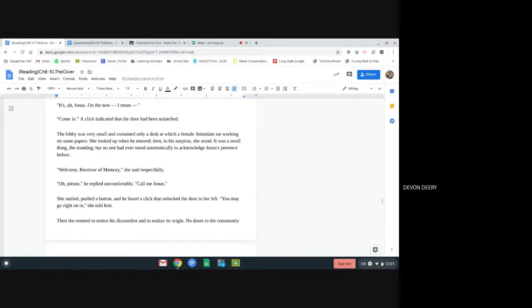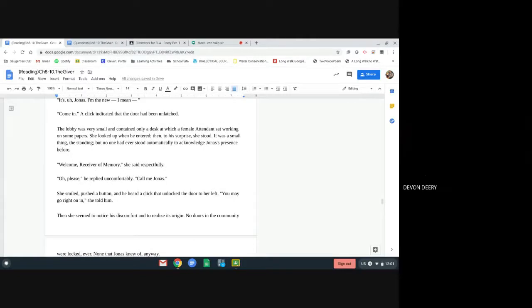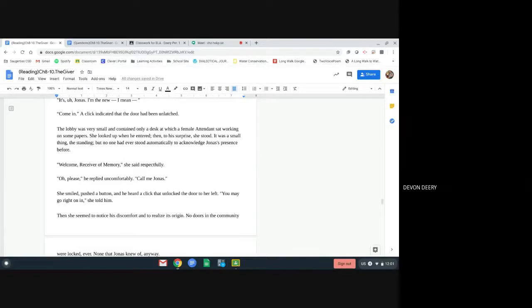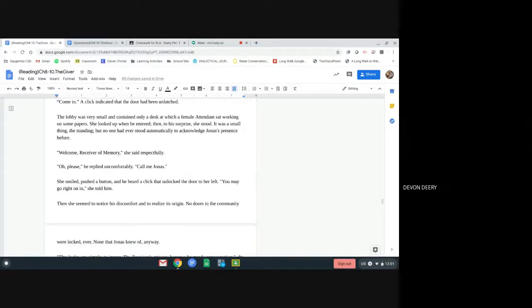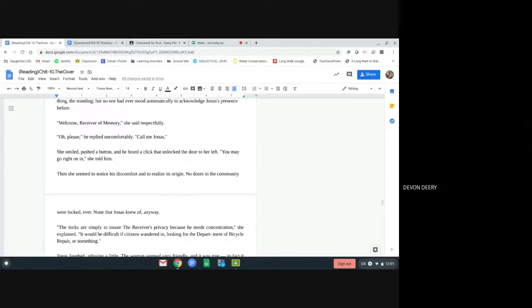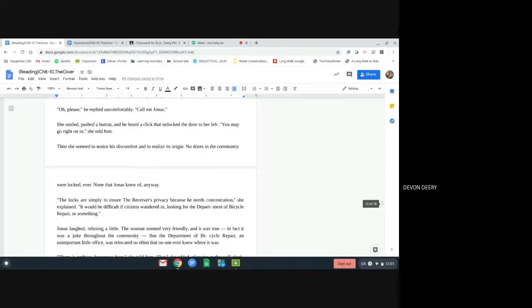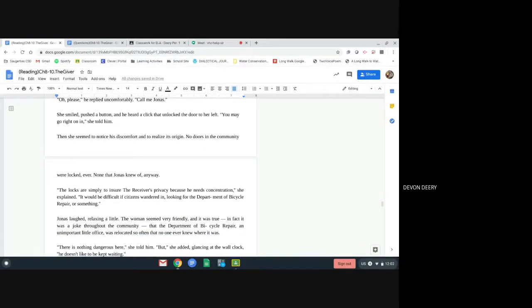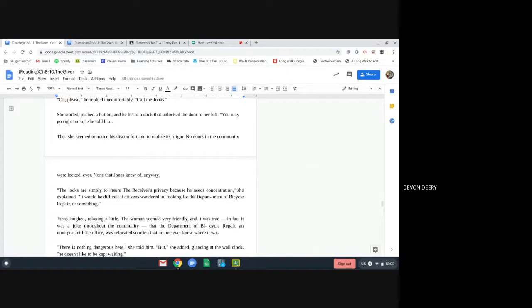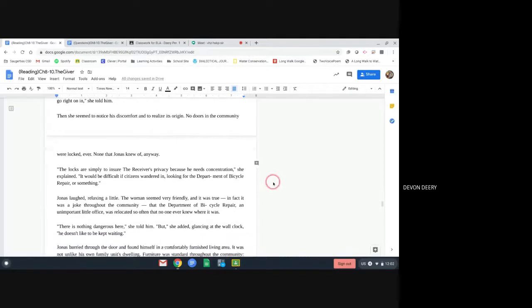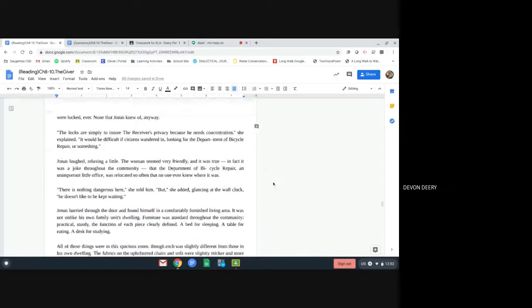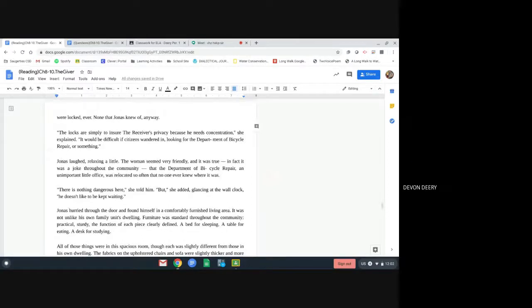The lobby was very small and contained only a desk at which a female attendant sat working on some papers. She looked up when he entered. Then, to his surprise, she stood. It was a small thing, the standing, but no one had ever stood automatically to acknowledge Jonas's presence before. Welcome, receiver of memory, she said respectfully. Oh, please, he replied uncomfortably. Call me Jonas. She smiled, pushed a button, and heard a click that unlocked the door to her left. You may go right on in, she told him. Then she seemed to notice his discomfort and to realize its origin. No doors in the community were locked, ever. None that Jonas knew of, anyway. The locks are simply to ensure the receiver's privacy because he needs concentration, she explained. It would be difficult if citizens wandered in looking for the Department of Bicycle Repair or something.